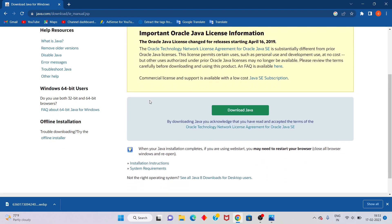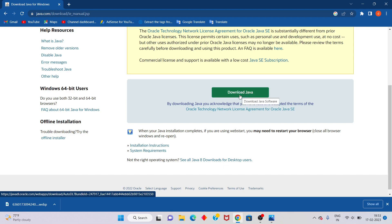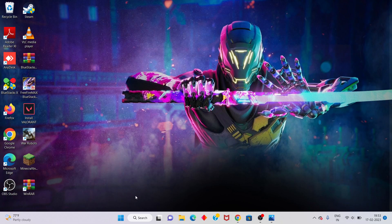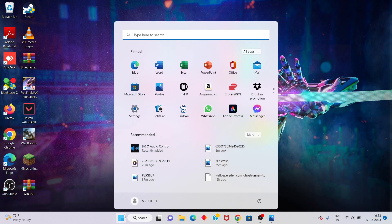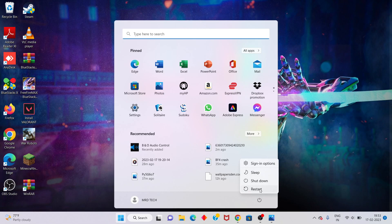Scroll down until you see Download Java. Click to download your Java file. This is the new version of Java. Click to install. After that, go to the Windows icon and restart your PC or laptop. Problem solved.